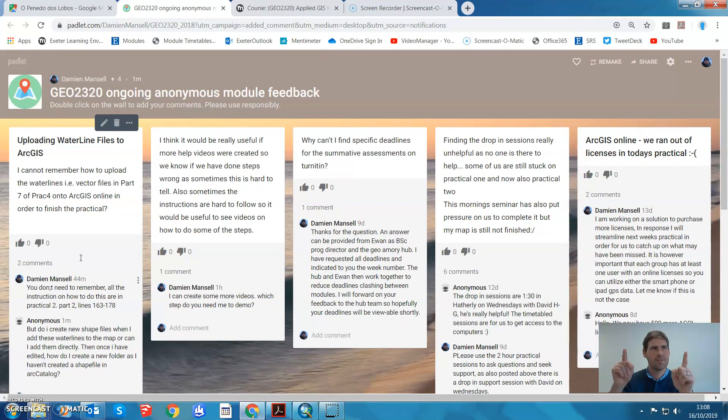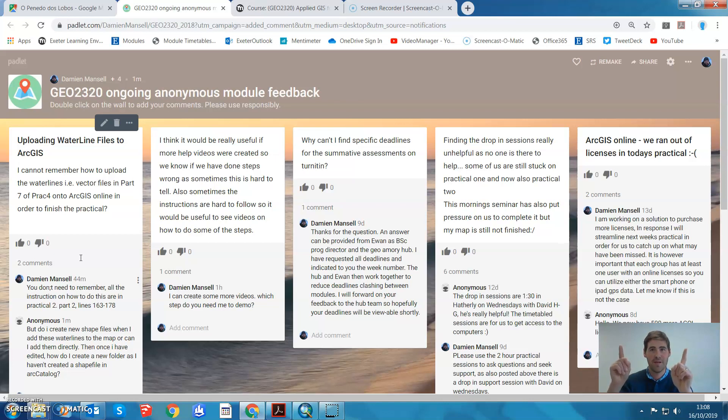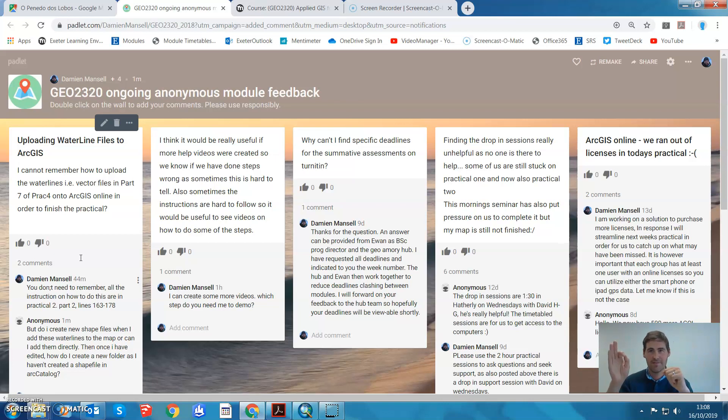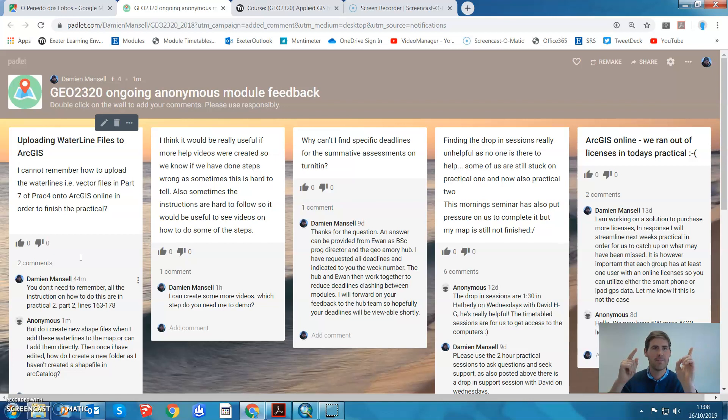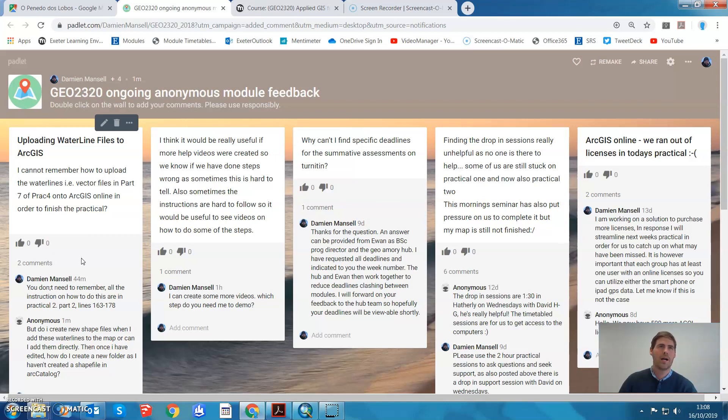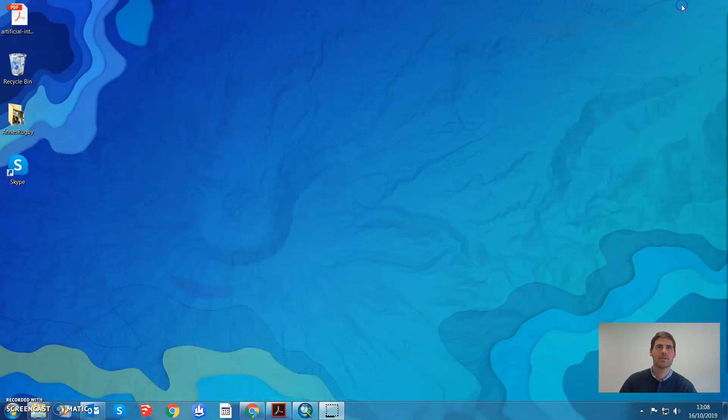This is the last time I reply to any questions on this anonymous module feedback page. Please use it for module feedback, how things are going. If you have any questions like this one, please use the module Ellie forum. But here's your answer.